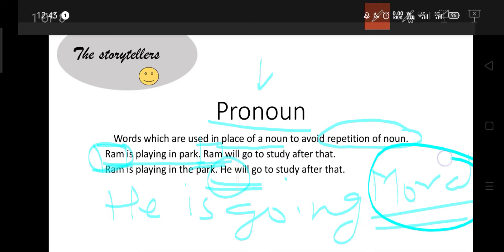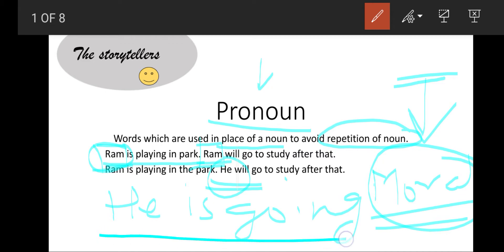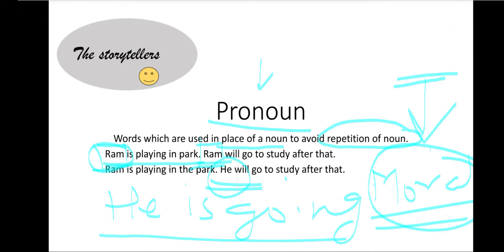When the object part of the sentence — which is also a noun, such as the name of a place — is replaced, then it will be an objective case. For example, 'He is going somewhere' — here the place name is replaced, so this is an objective case.